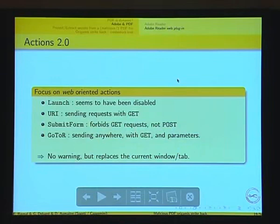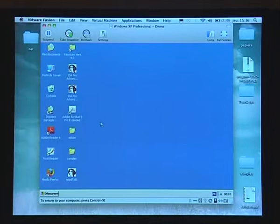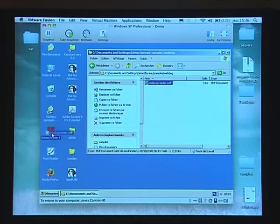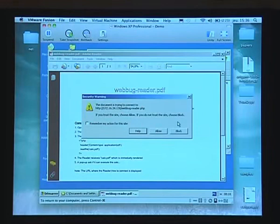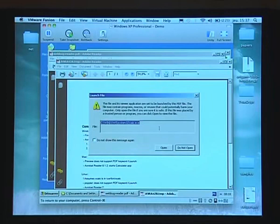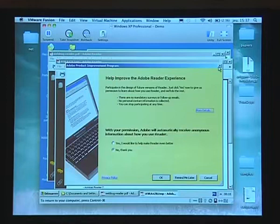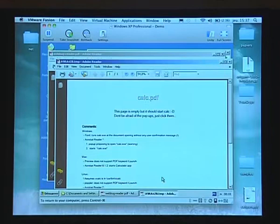The main difference between using Acrobat as a plugin versus a standalone file is the warnings. Usually you don't want warnings because you want your attack to be silent. If I open this connection, I get a warning telling me the PDF is trying to connect somewhere. For fun I'll allow it — it connects to another PDF, downloads it, and immediately opens it. This one uses the launch action I told you about, which starts the calculator. But each time you see a warning. Basically, Adobe's security is based on whitelists, blacklists, and warnings — you have to trust users, which of course you do.